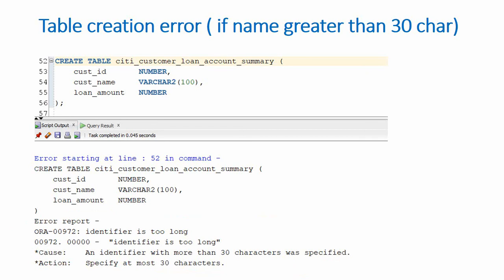But from 12.2 onwards, Oracle allows developers to create object names more than 30 characters. Let us first try to create a table, then we will see the technicalities associated with that.